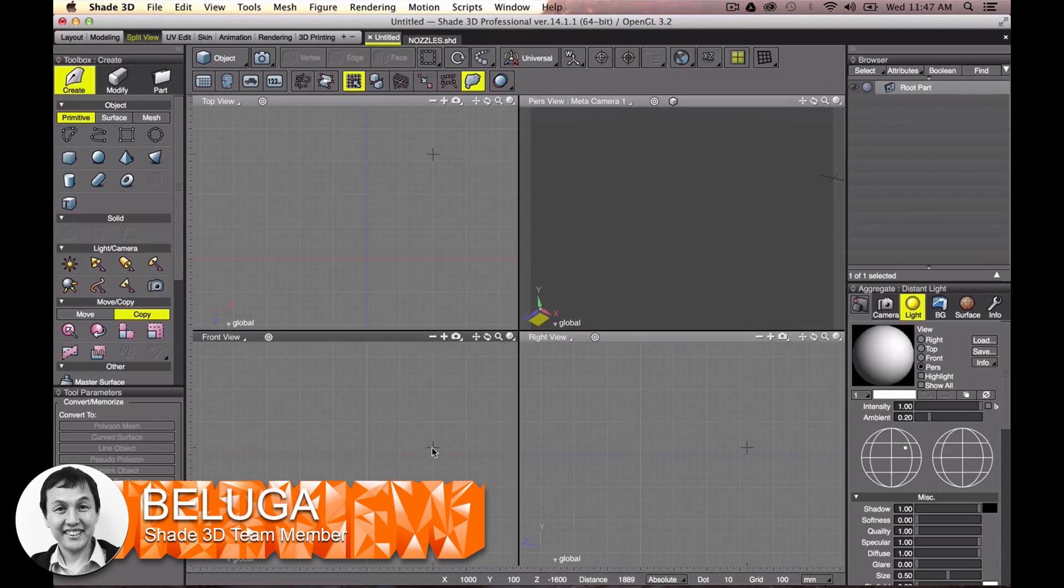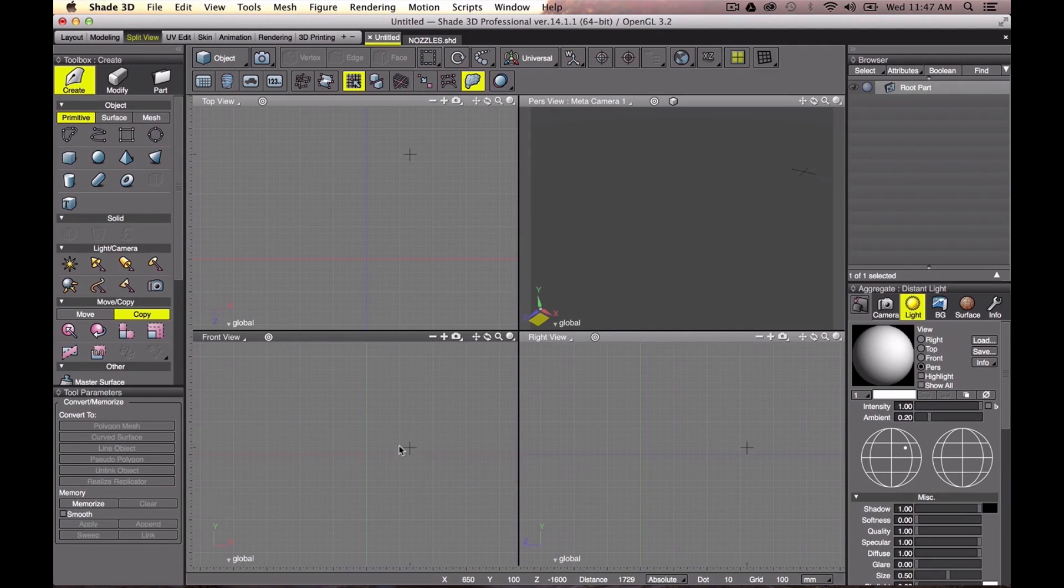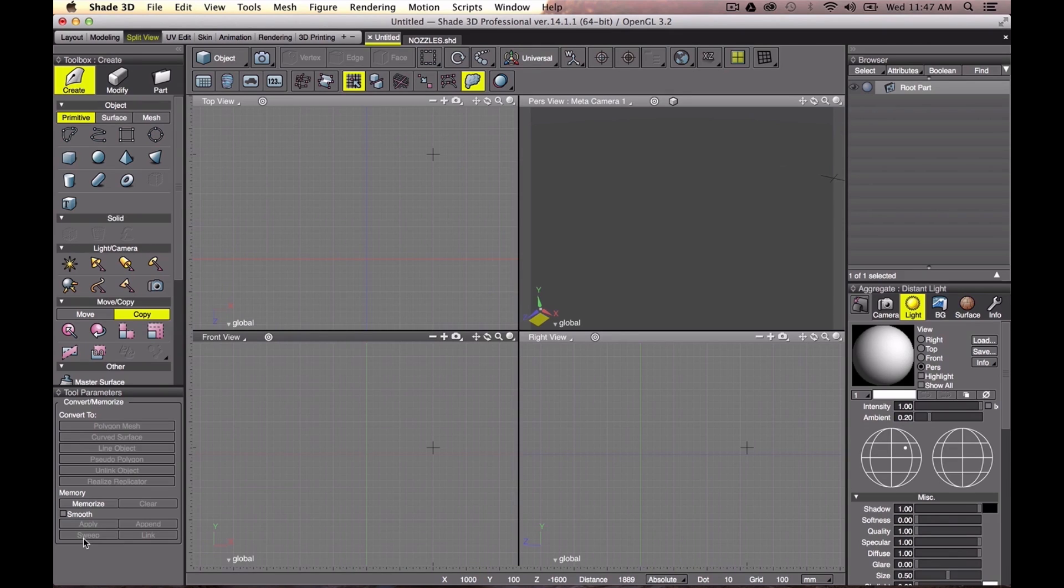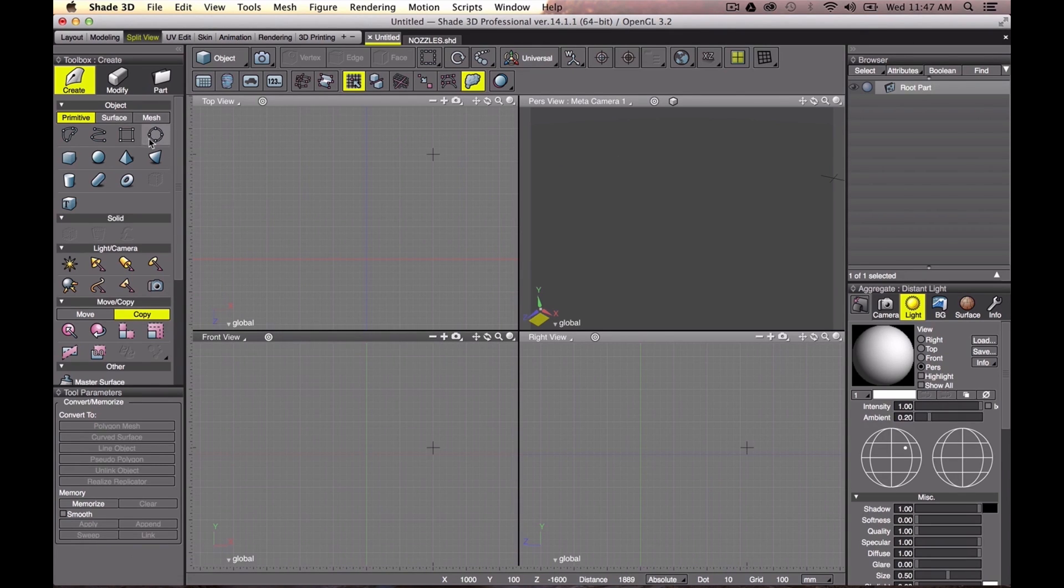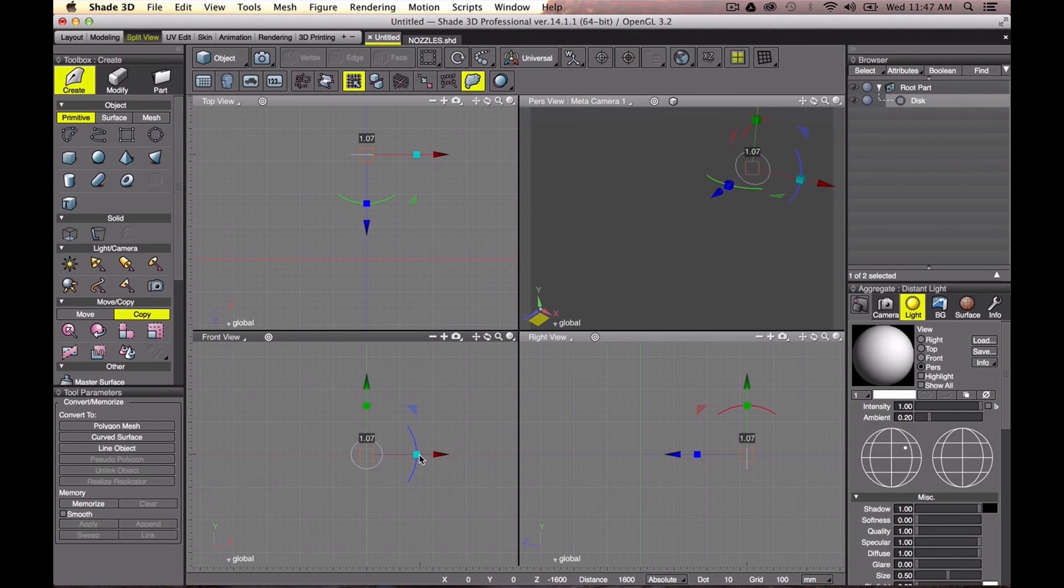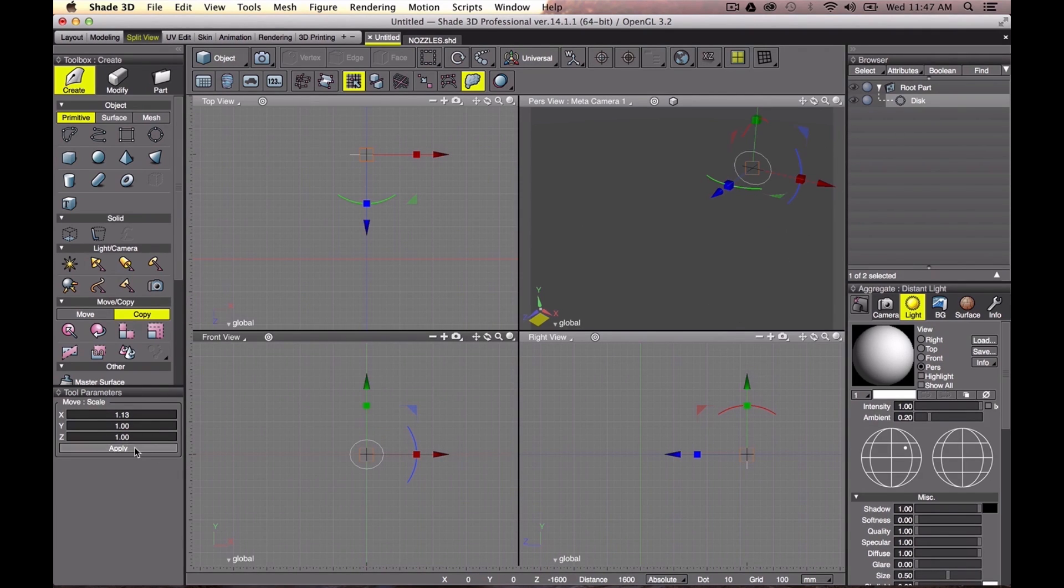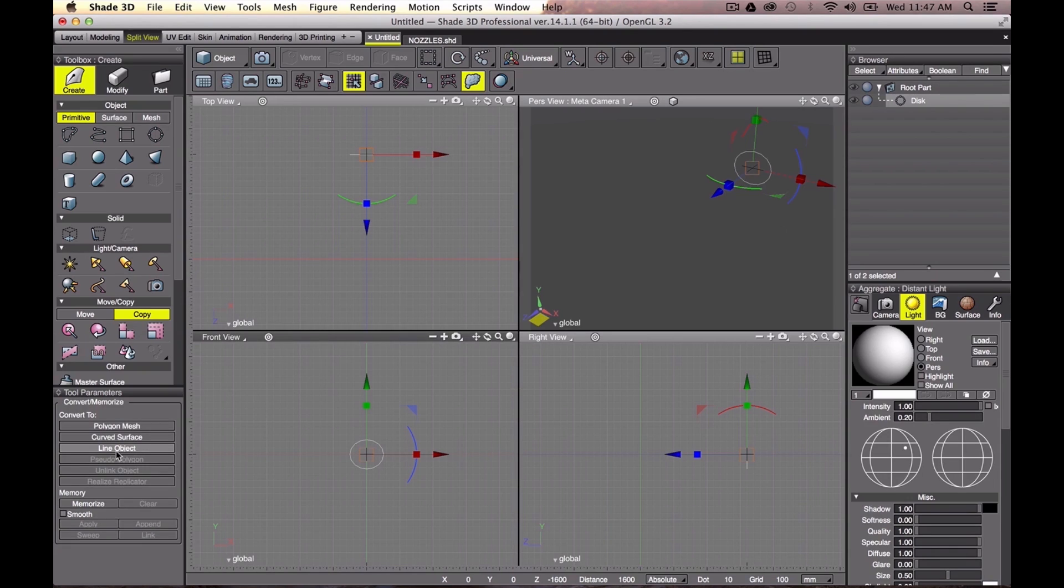Creating Legs. Shade3D provides a useful set of functions called Memorize and Sweep. First, create an enclosed curve as a cross shape of Locust leg. Any type of object, circle or deformed circle would be okay, but don't forget to convert it into a single line object.